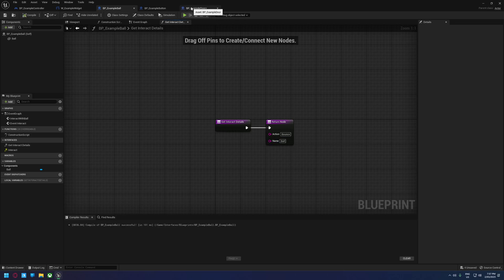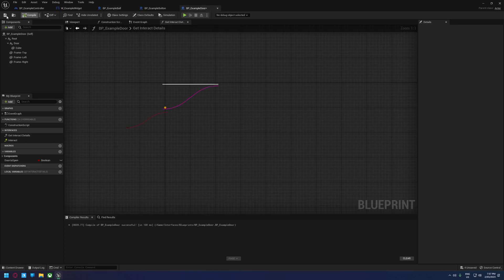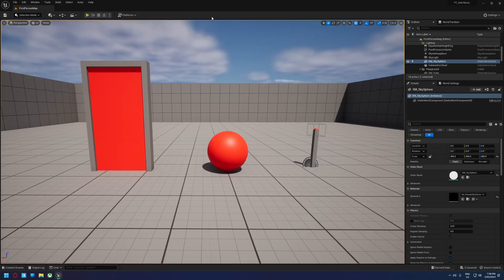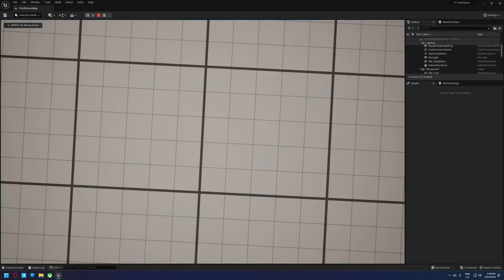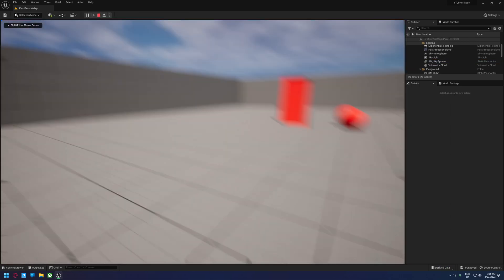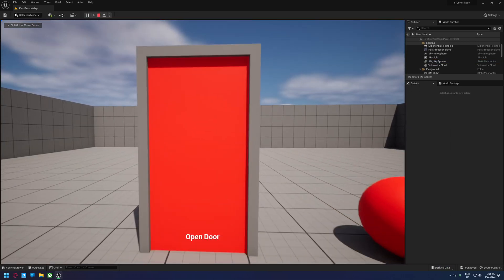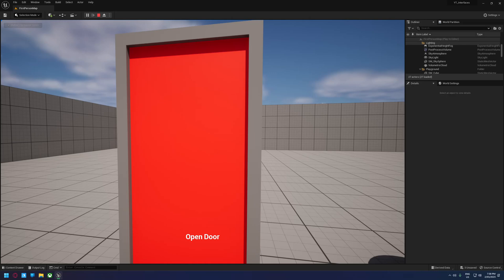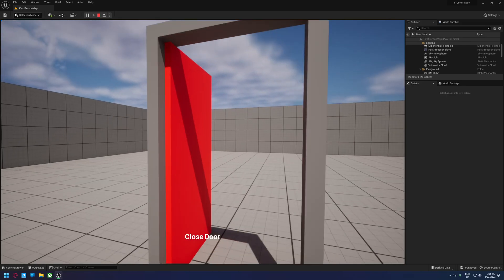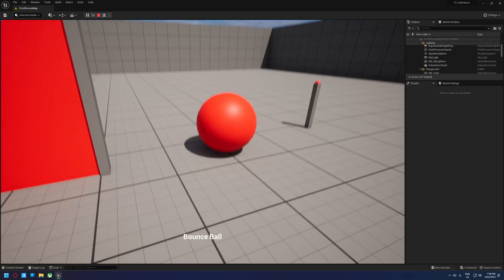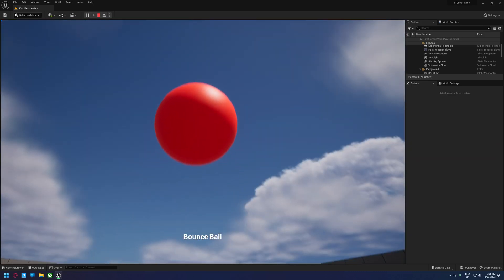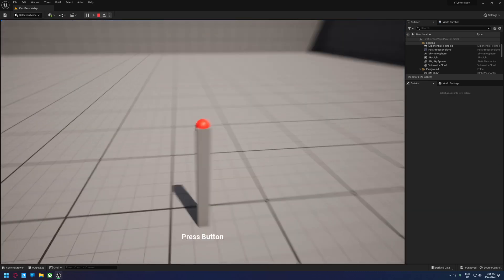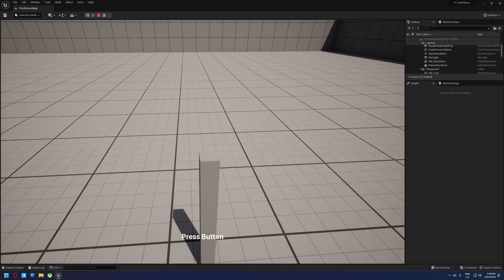So now we have logic that is driving both lots of these texts. We jump in here. We see that we don't have anything pop up when we're looking at the floor. We walk to the door. It says open door. Once that changes, it says close door. We go to the ball. It says bounce ball. We go to the button that says press button.